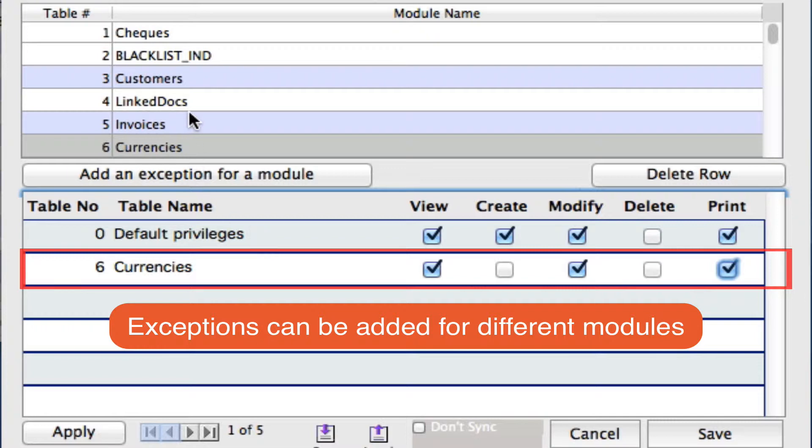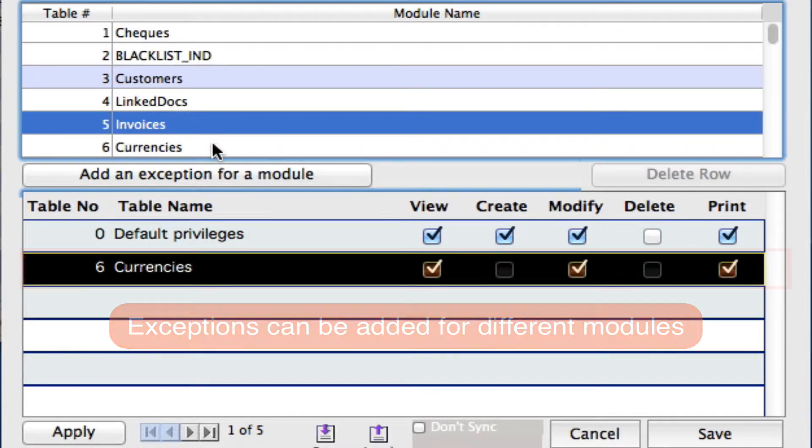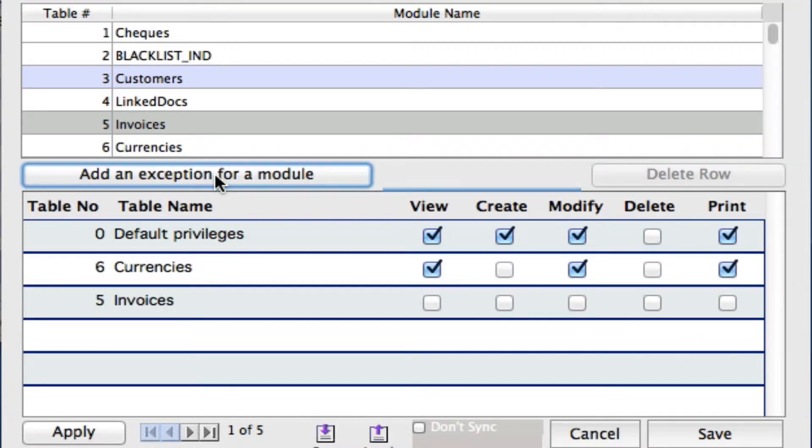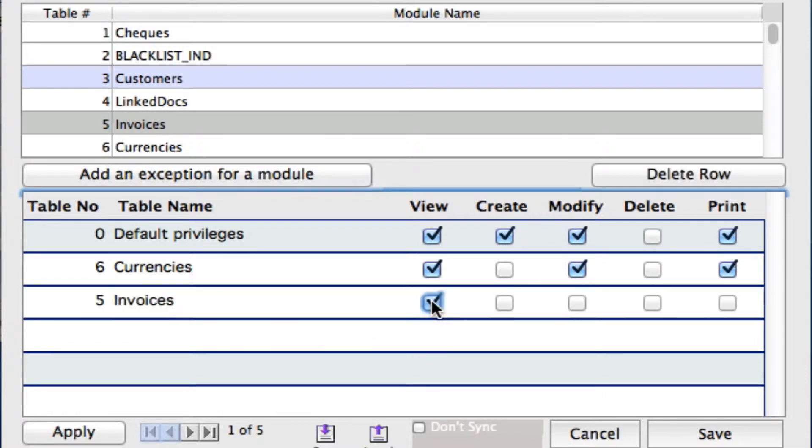We can do several different exceptions to different modules. It's completely individualized. So let's do one for invoices. We definitely want to be able to view and create. Let's say we don't want them to be able to print, so we can just leave it as that.